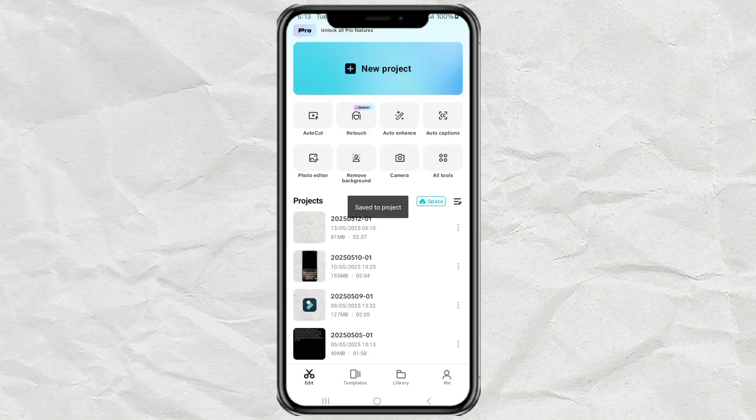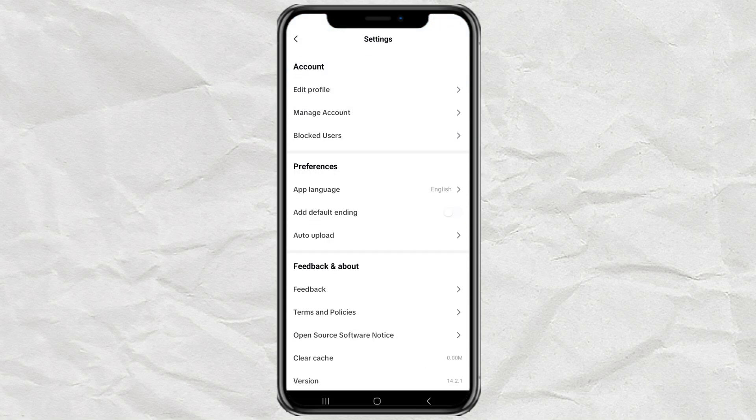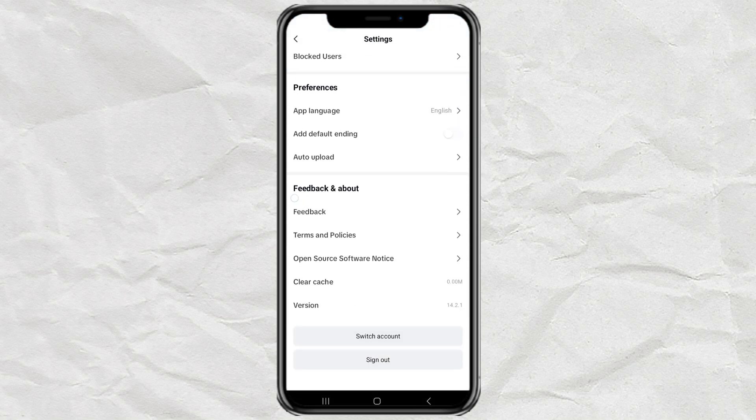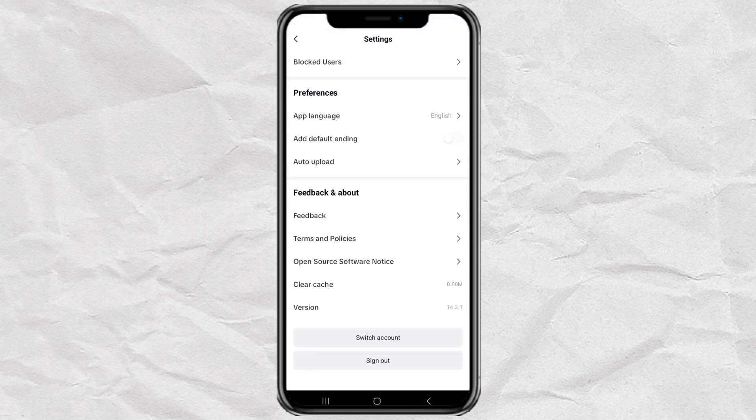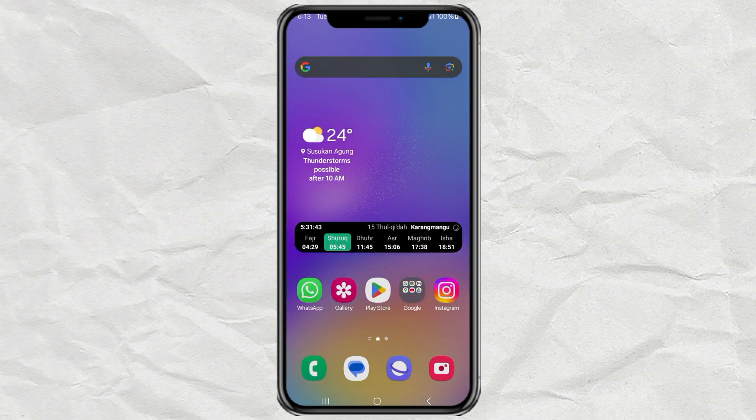So the first thing you'll want to do is check which version of CapCut you're currently using. For me, I'm on version 14.2.1. And yeah, the free export is already limited on this one.